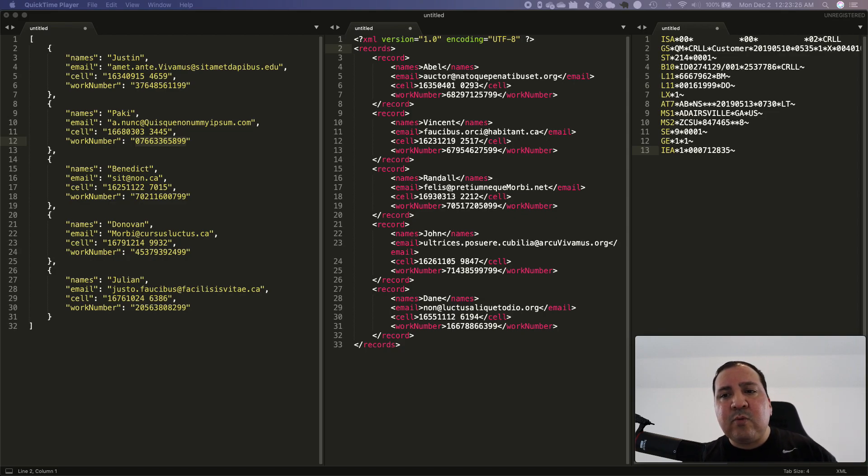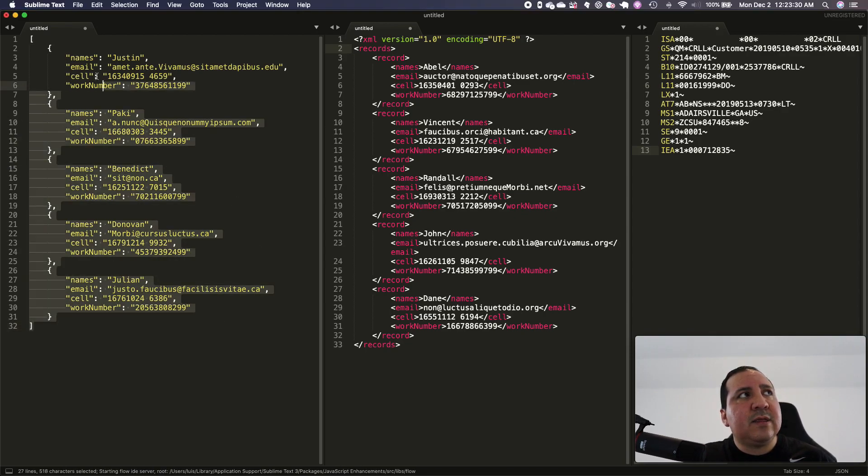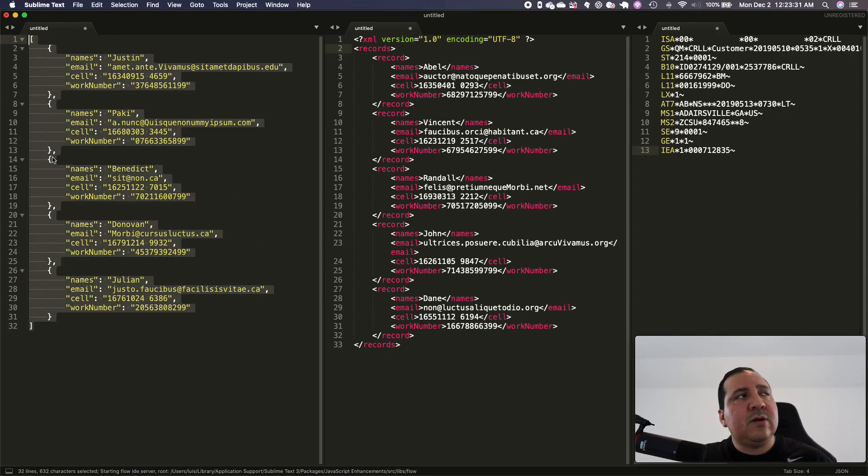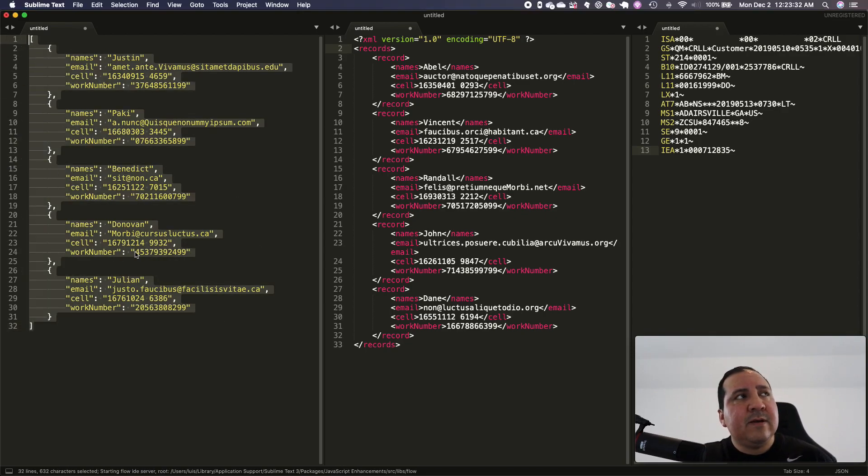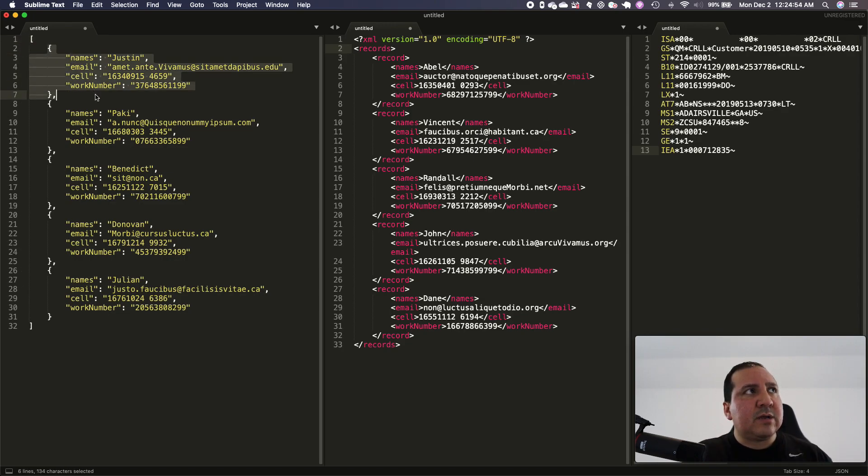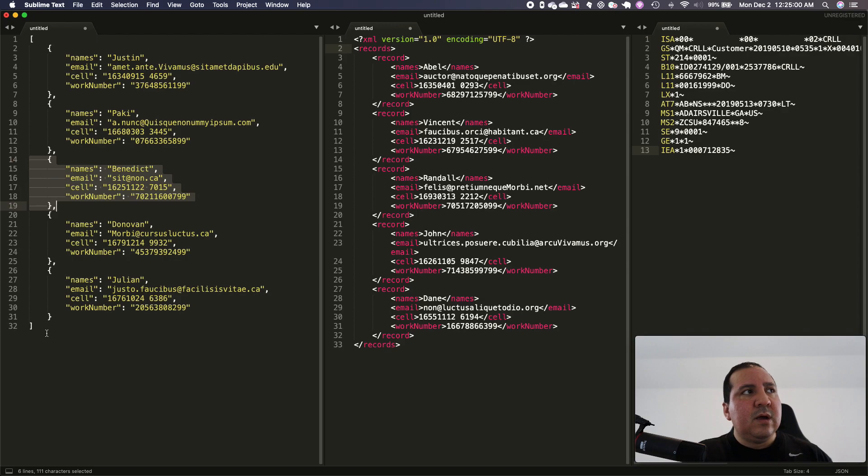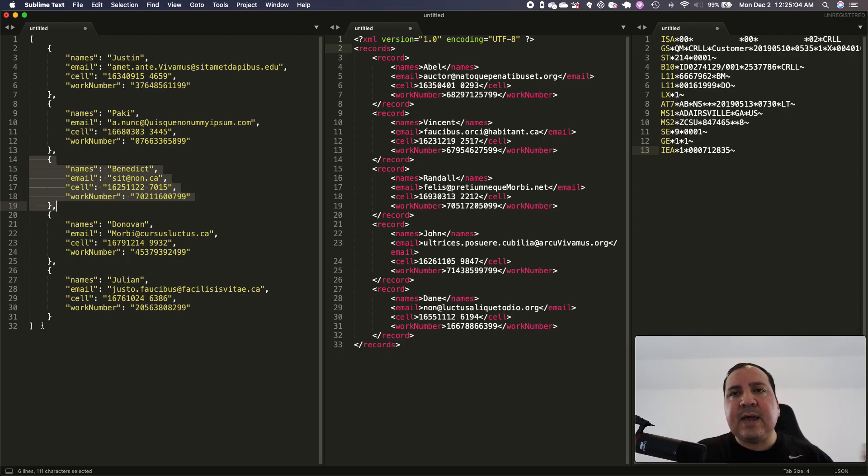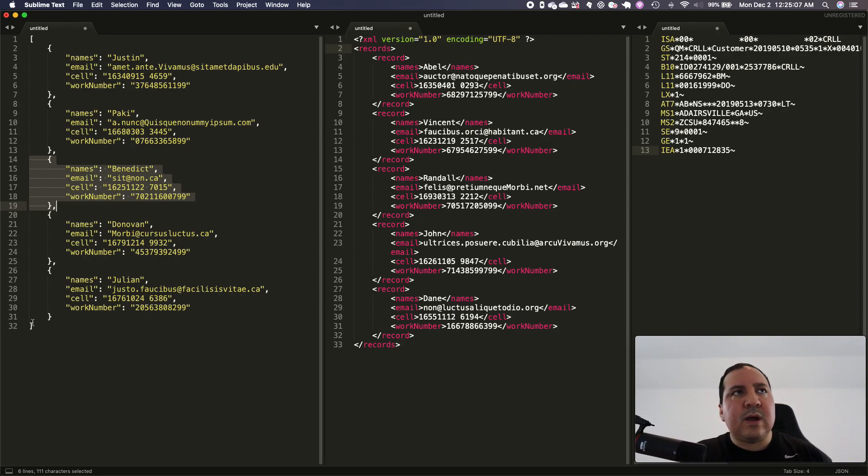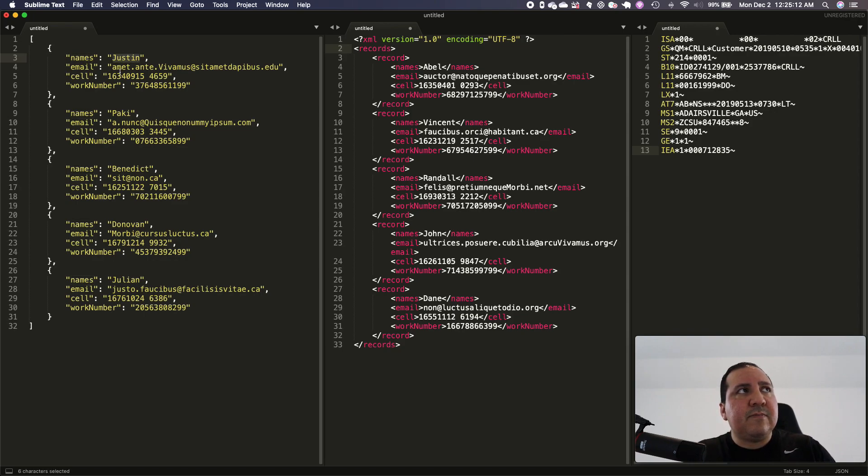We're going to start off with the first document type, which is JSON. So this is JSON on the left. By looking at these square brackets, this is considered an array, and we have different objects. We have one object, two objects, three and so on. JSON has a name value pair structure, the first being the name and then the second one being the value.